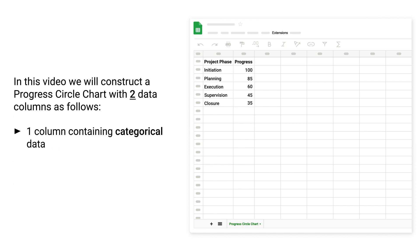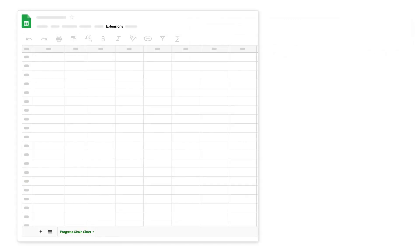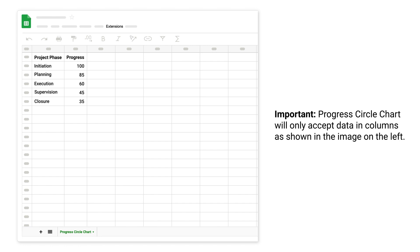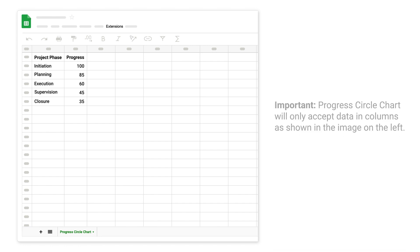In this video, we will construct a progress circle chart with two data columns as follows: one column containing categorical data, one column containing numerical data. Important: progress circle chart will only accept data in columns as shown in the image on the left.